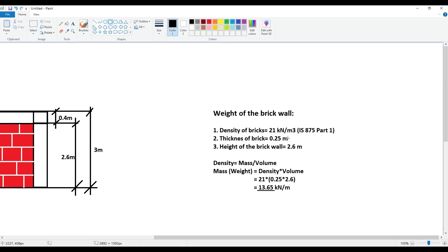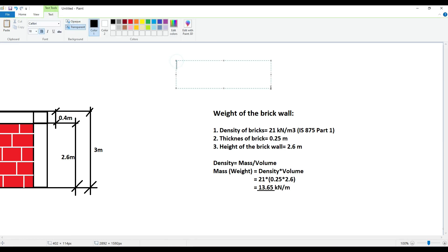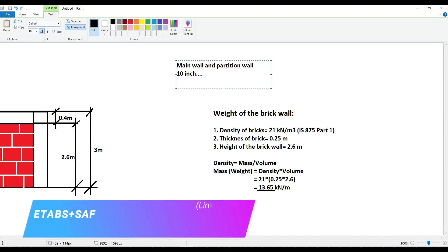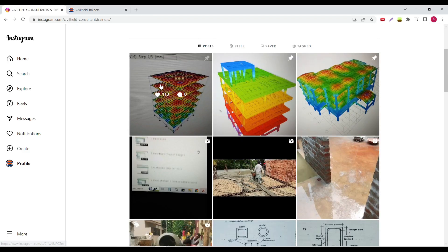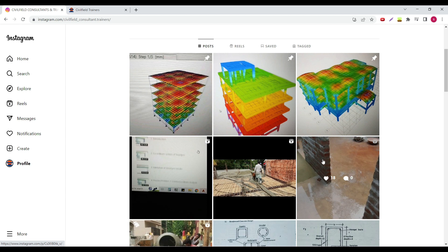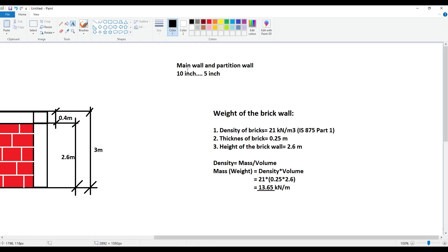Next is the thickness of bricks — I have considered 0.25 meters. We have two types of wall: main wall and partition wall. Main wall is approximately 10 inches thick and partition wall is approximately 5 inches thick. I have uploaded a small reel on my Instagram channel showing main wall and partition wall with measurements, so you can check that out for on-site conditions. When I convert inches to meters, main wall comes to approximately 0.225 or 0.25 meters, and partition wall is approximately 0.15 meters.